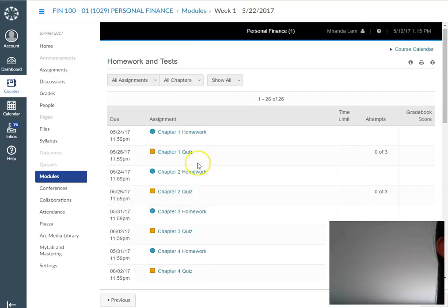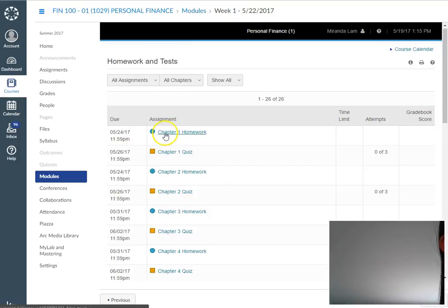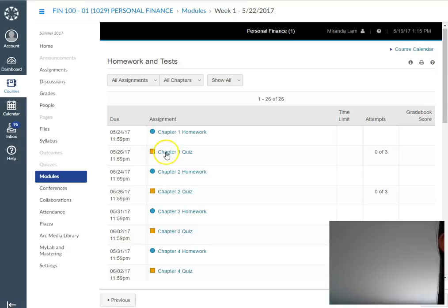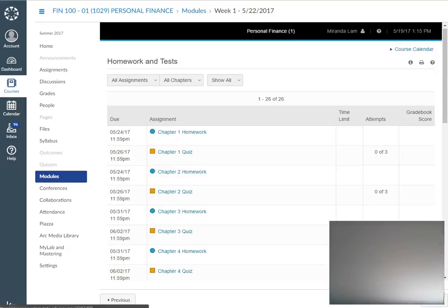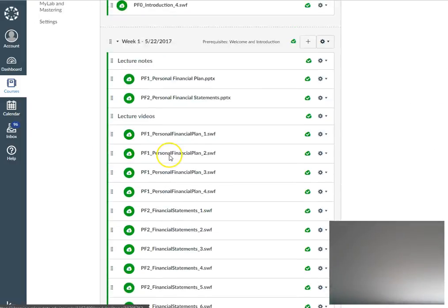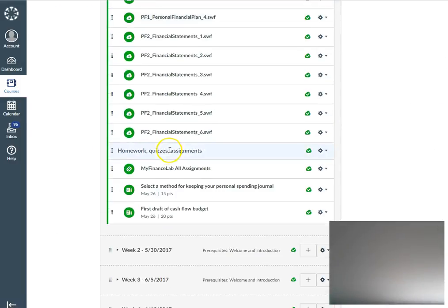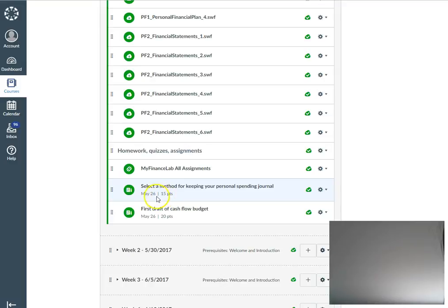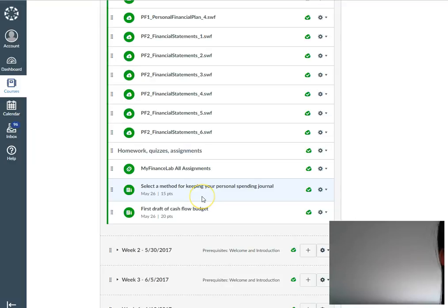You'll see that there are two homework assignments due May 25th, and then the quizzes are due on the 26th. In addition to homework and quizzes, you also have other assignments with due dates shown underneath. One of the assignments is to select a method for keeping your personal spending journal. I'll go over each assignment in detail in a little bit.